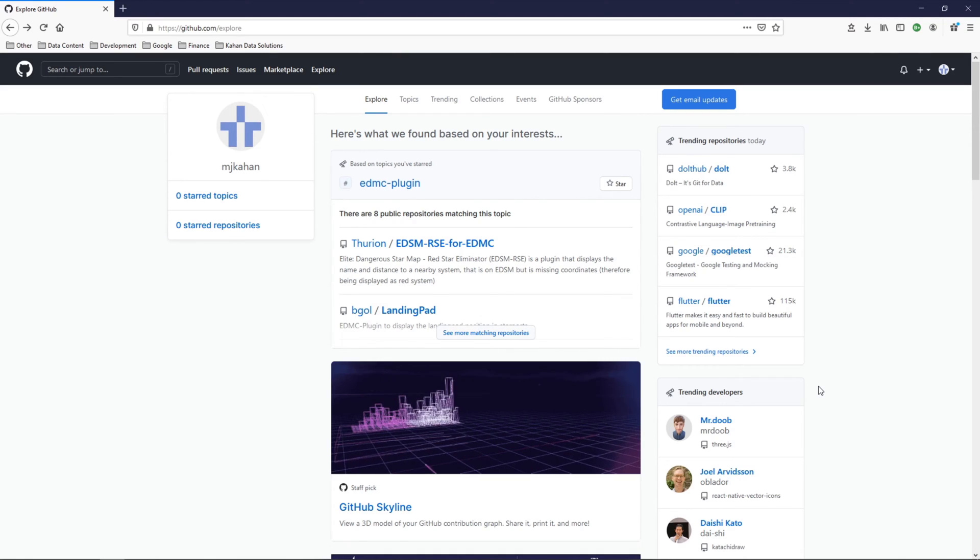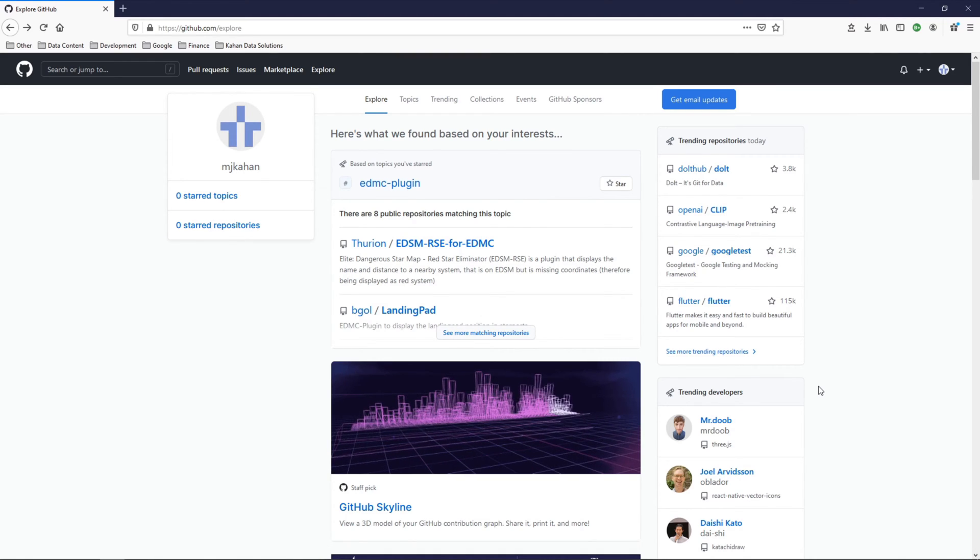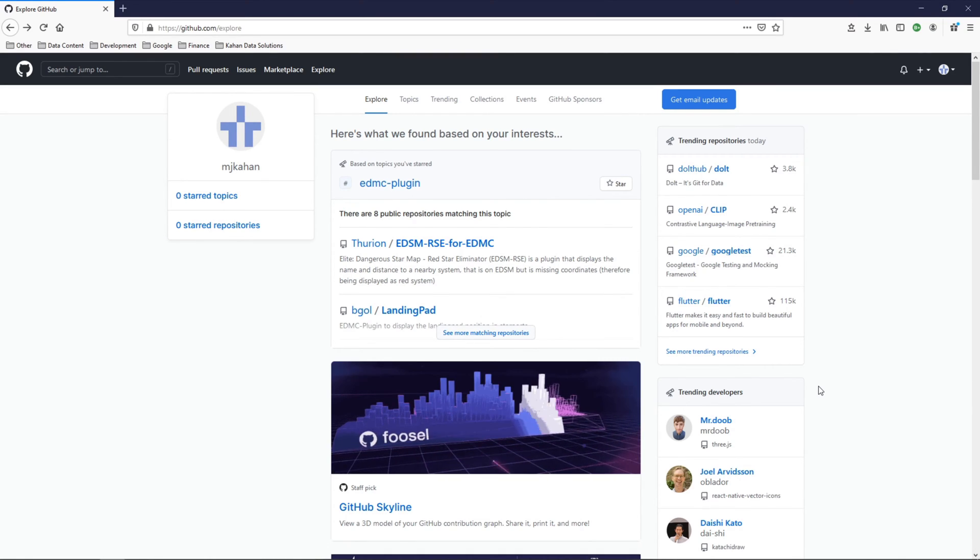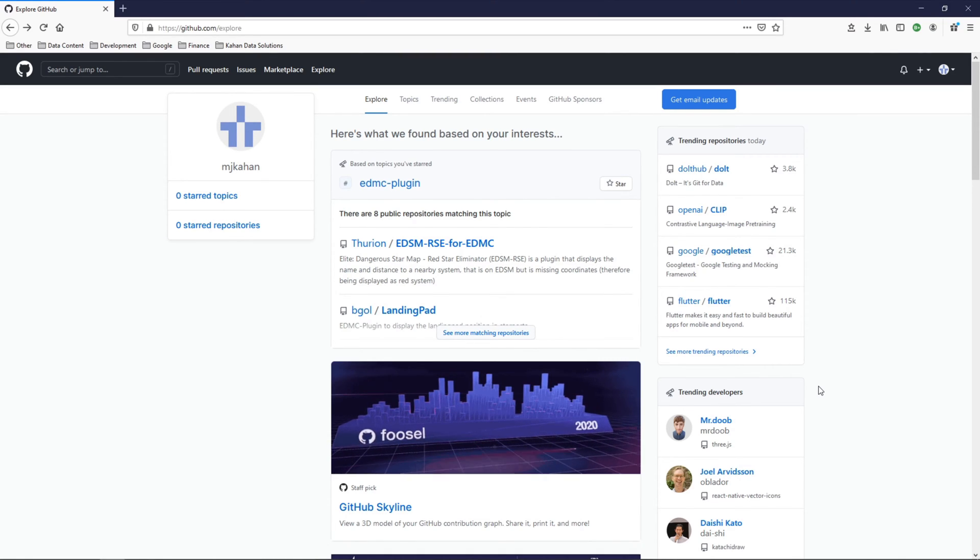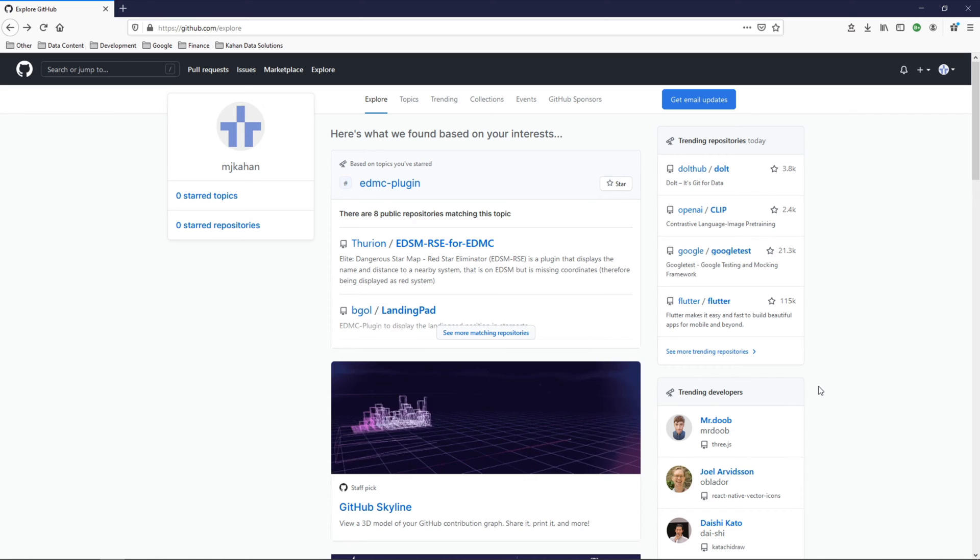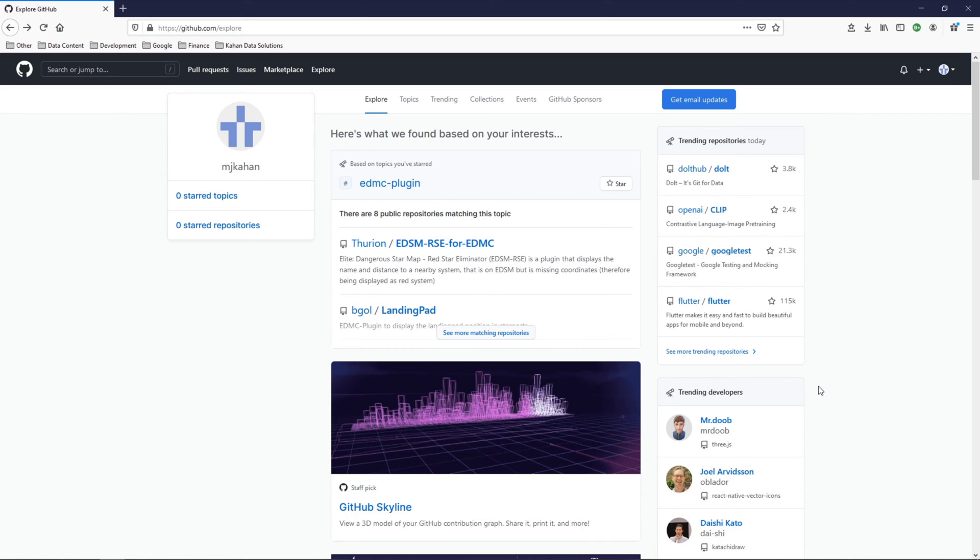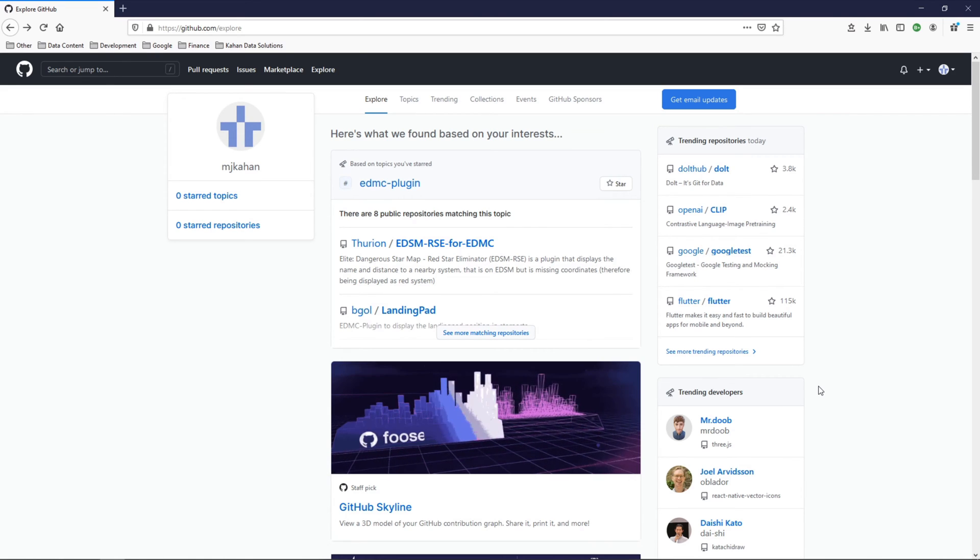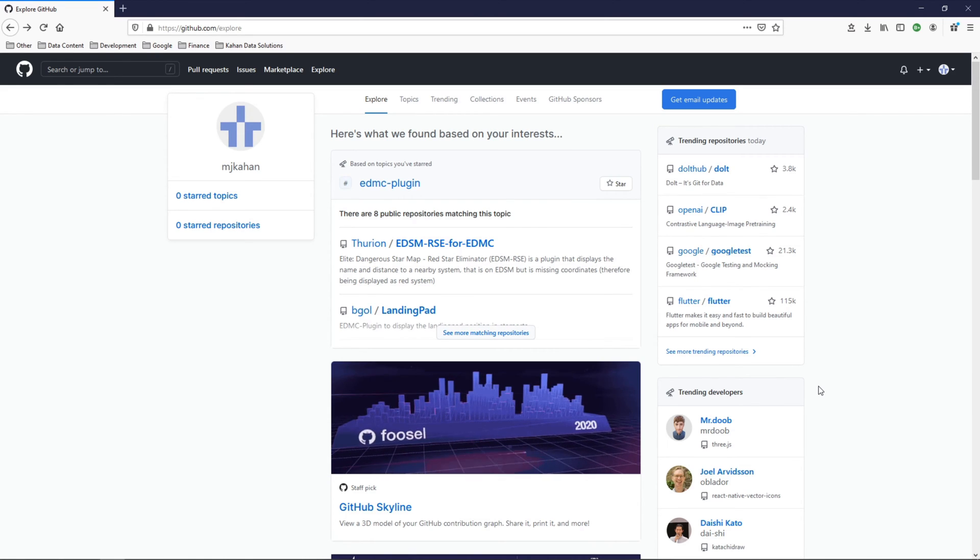Now that we have Git all set up on our local machine, our next step is to start interacting with GitHub, the platform and the website itself.